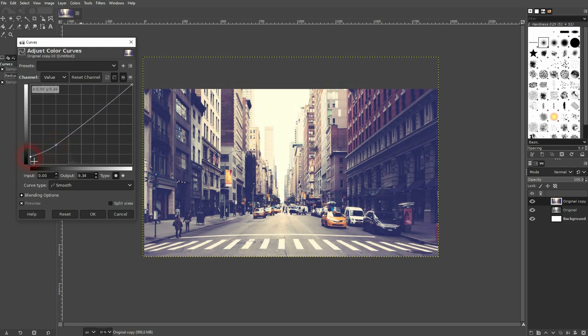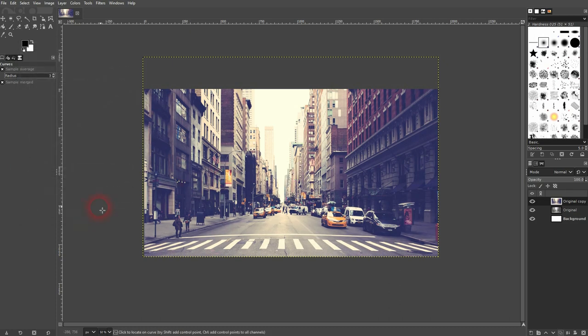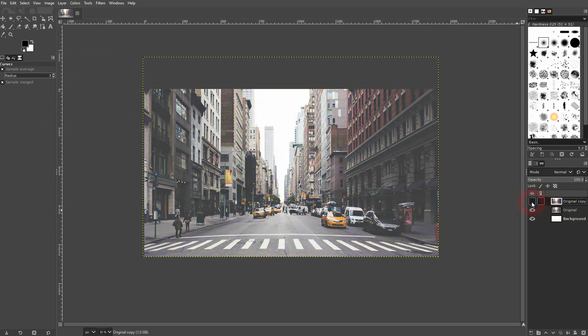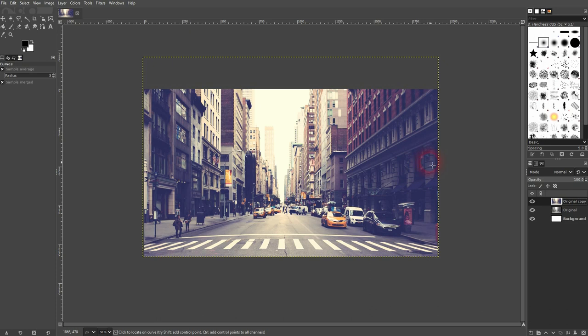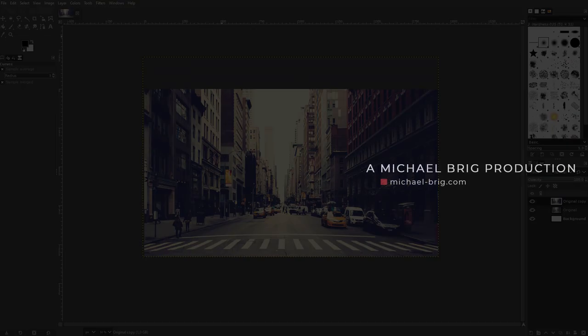And this is typically the look of this cross-processing effect. Once again, you only need the curves: blue is the inverse of red, and green has an S shape. I hope this video was helpful. Thank you for watching, and I'll see you next time.